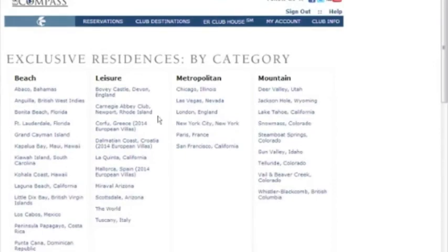Hello, today we are going to show you our newly updated destination pages on Compass. We wanted to take a moment to walk you through a quick demonstration of how to navigate the newly redesigned pages to find the reservation calendar, residence details, important notes, and more.